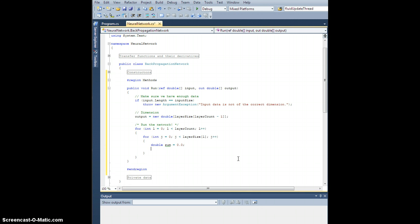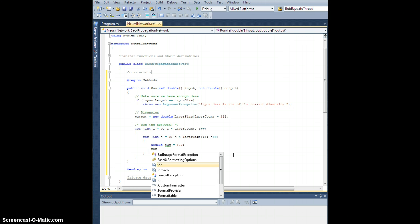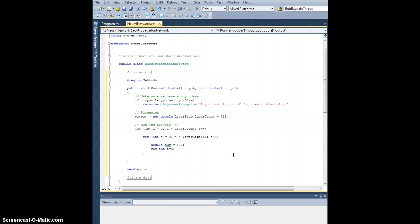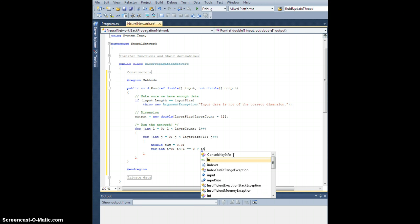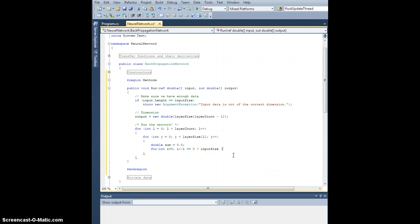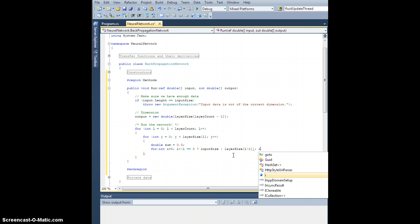For each jth node on this current layer, let's scan through every node in the previous layer and take the product and stuff it into the sum variable. So for int i equals zero, i is less than — well, it depends. If L is zero, then it needs to be less than the input size; otherwise it needs to be less than the layer size of the L minus first layer, the previous layer. i plus plus.